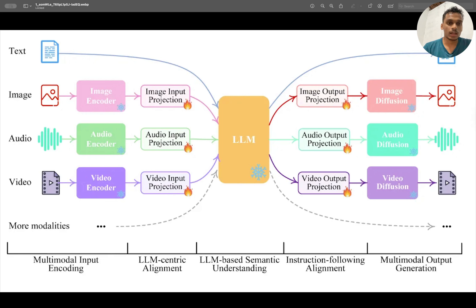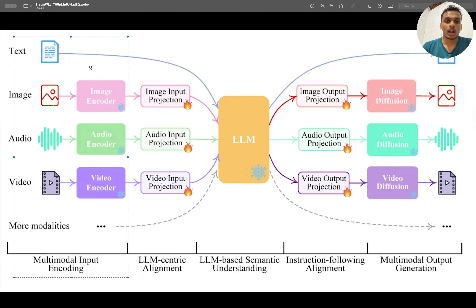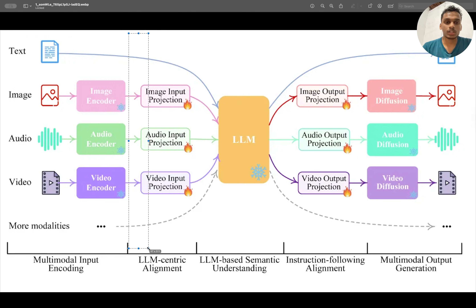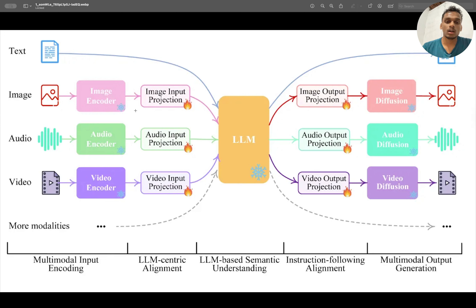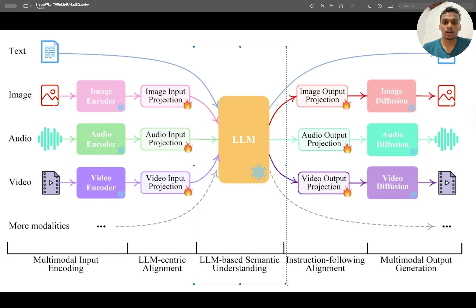The input source and encoder parts are called multi-modal input encoding. The image projection, audio input projection, and video input projection are called LLM-centric alignment — meaning you are converting these input sources into a format the LLM can understand and accept. LLM-based semantic understanding means the LLM processes that input the same way it normally processes text.